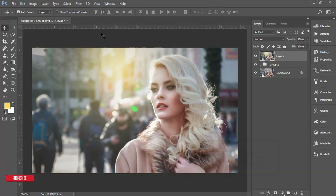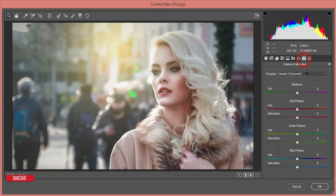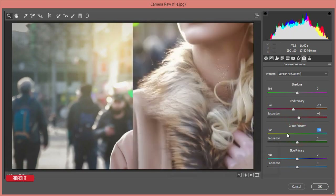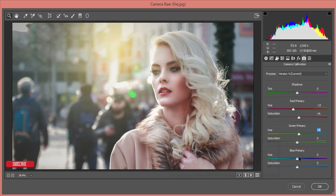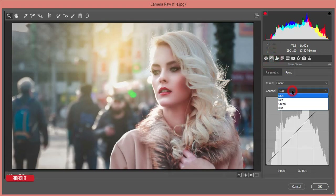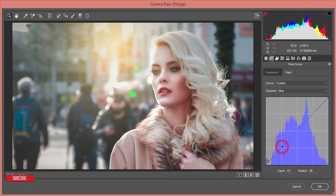Now for color correction and color grading. Go to Filter > Camera Raw Filter. Under Camera Calibration, you'll see three primary colors: red, green, and blue. For red, I'll adjust the saturation to around +56 and set the hue. For green, I'll adjust the saturation. For blue, I'll set a gorgeous primary blue and increase the saturation. Then in the Tone Curve panel, I'll work on the blue curve.